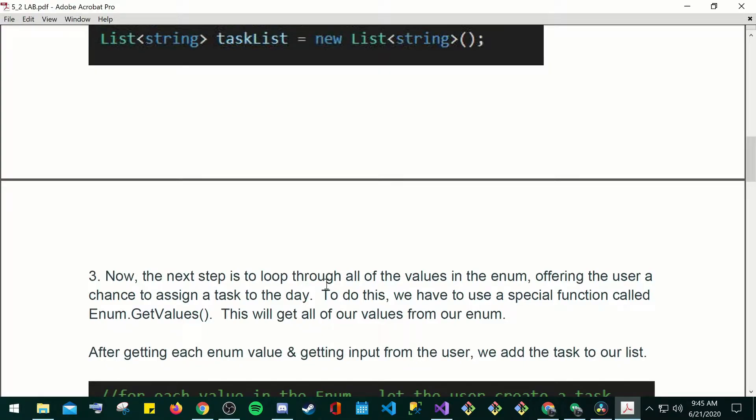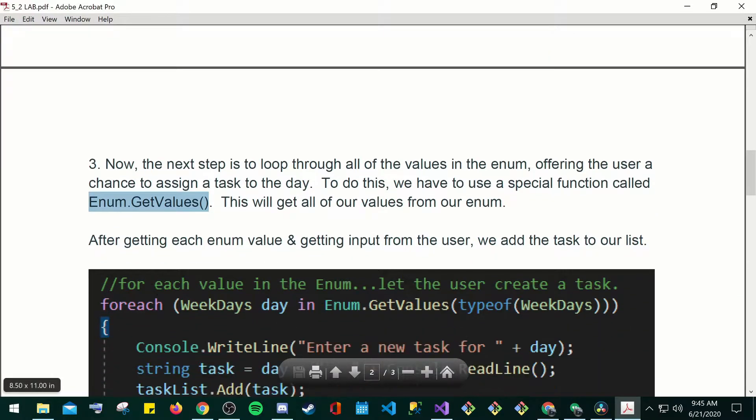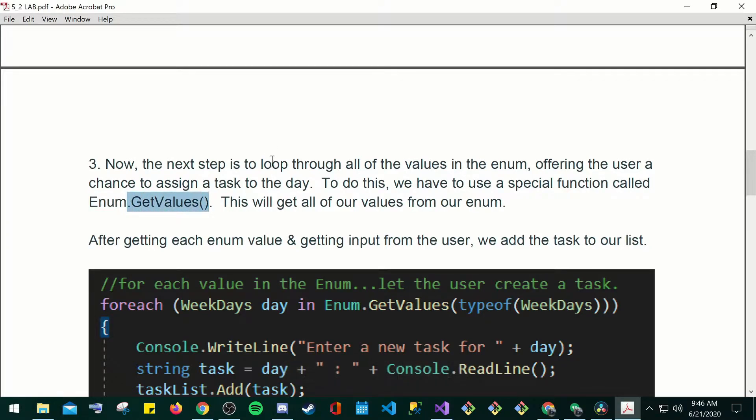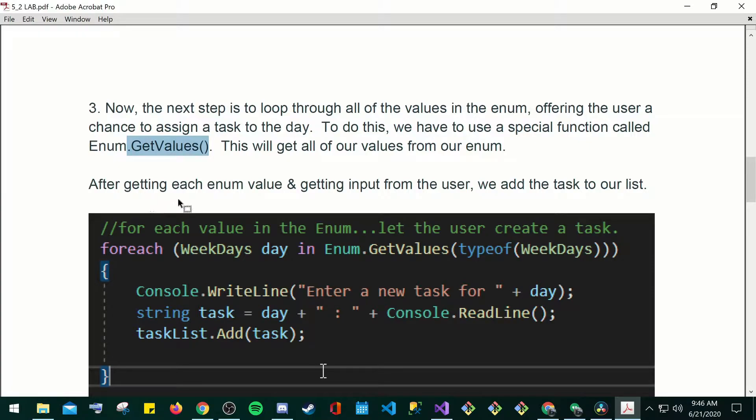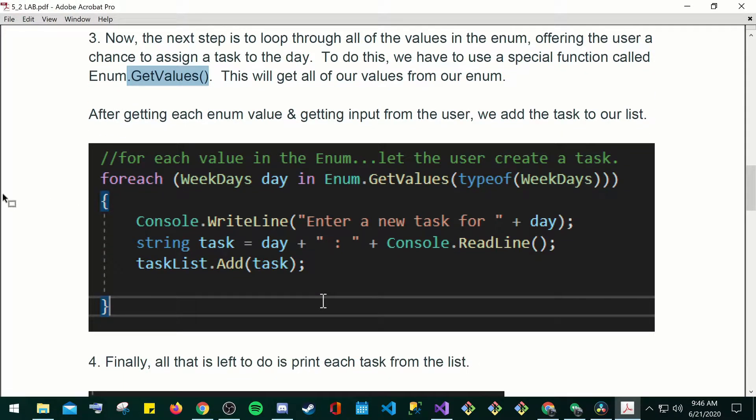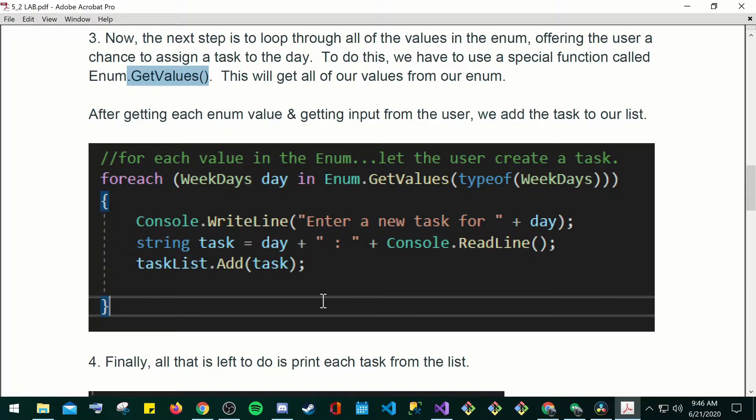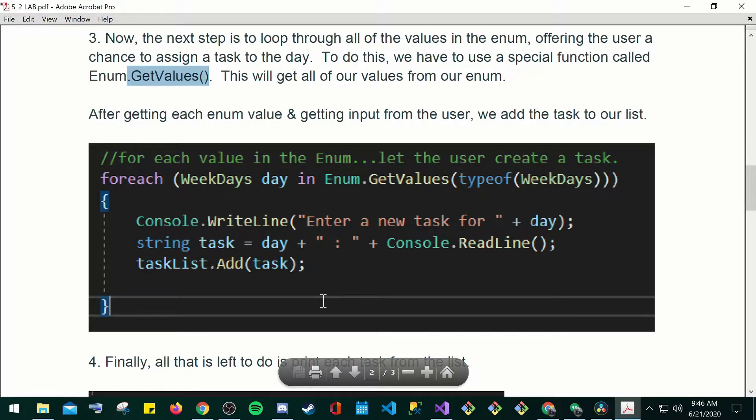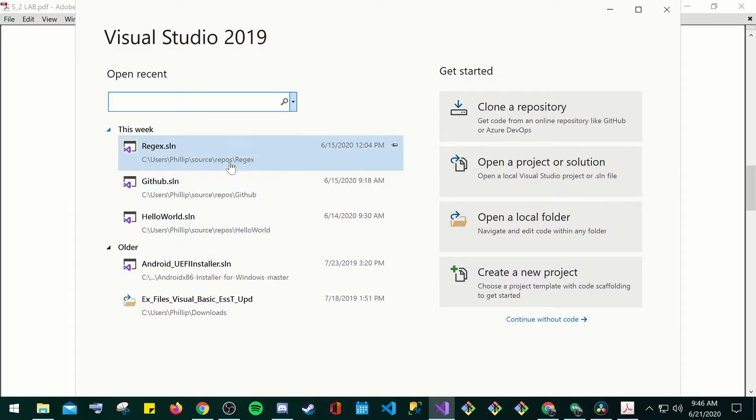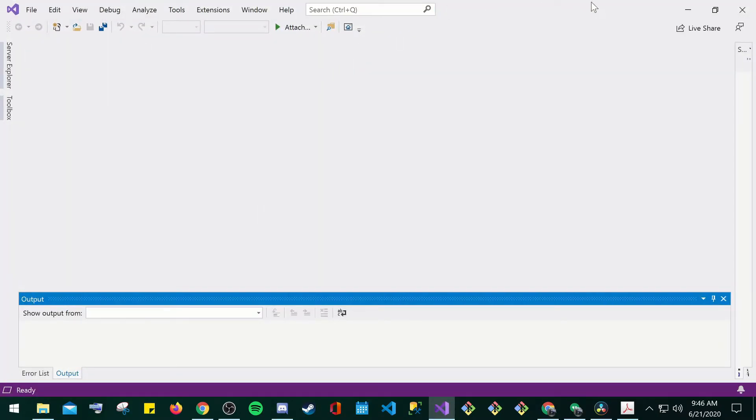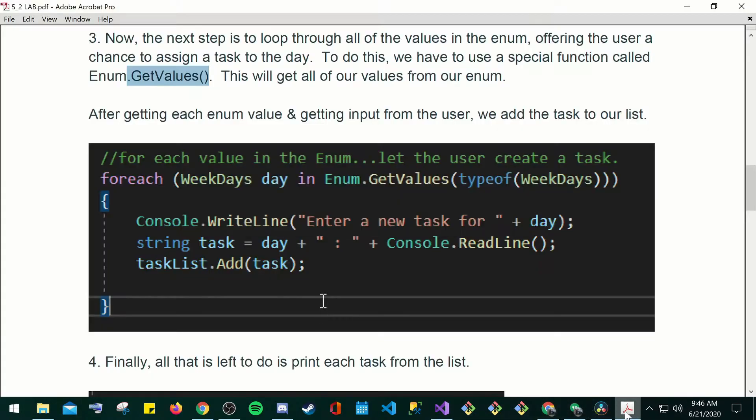Now that the next step is to loop through all the values in the enum offering the user a chance to assign a task to the day. To do this, we have to use a special function called enum.getValues. Remember this keyword. This will get all of our values from our enums. So when you .getValues, that means you're just going to get all the values from the enum. After getting each enum value and getting input from the user, we add the task to our list. For each weekdays in enum.getValues type of weekdays, console.writeLine, enter new task plus day. String task is equal to day plus semicolon plus console.readLine. Here you're going to have a readLine console out, taskList.addTask.